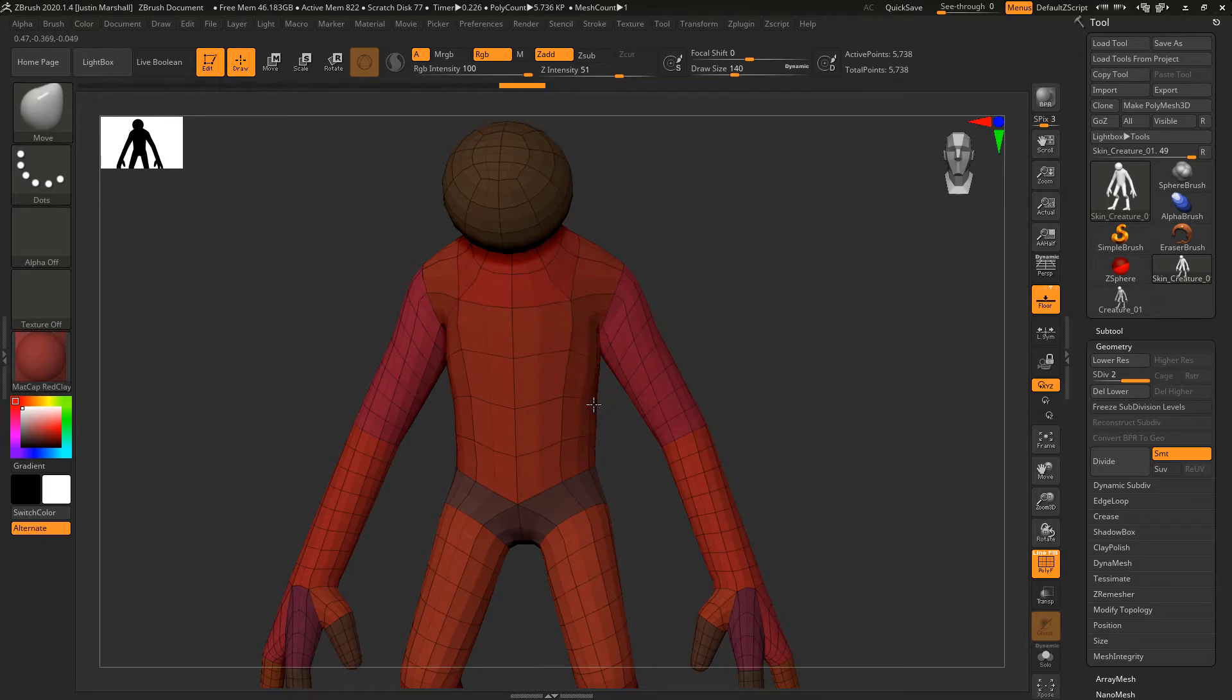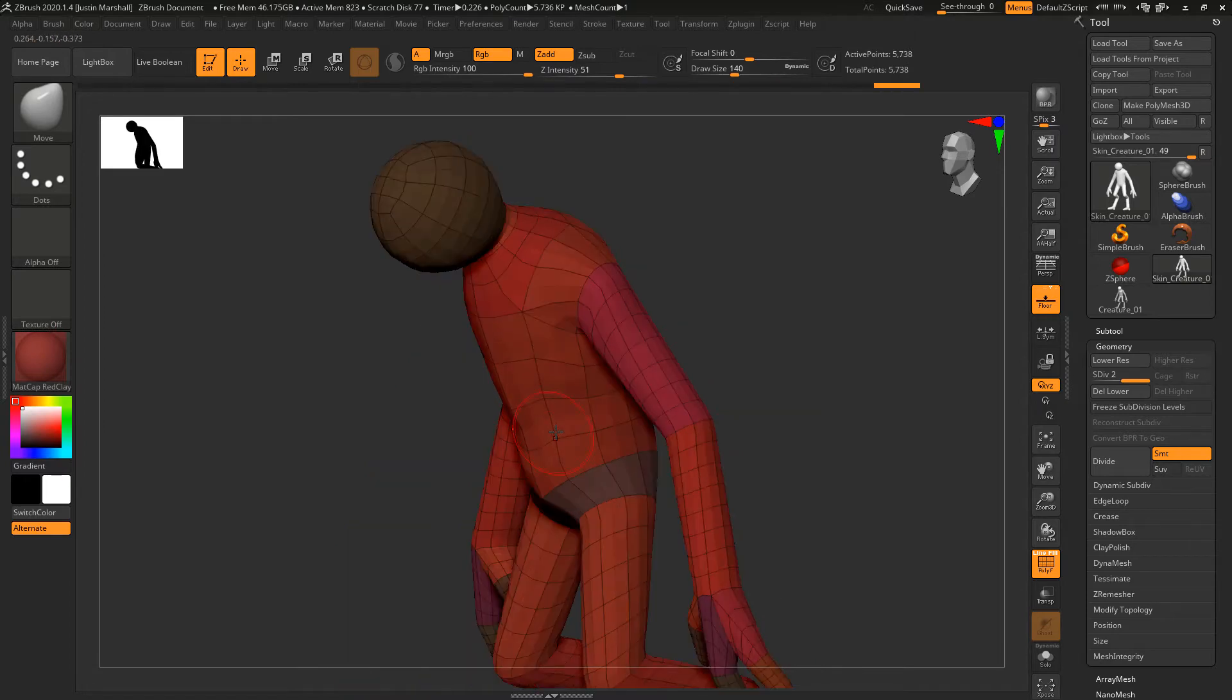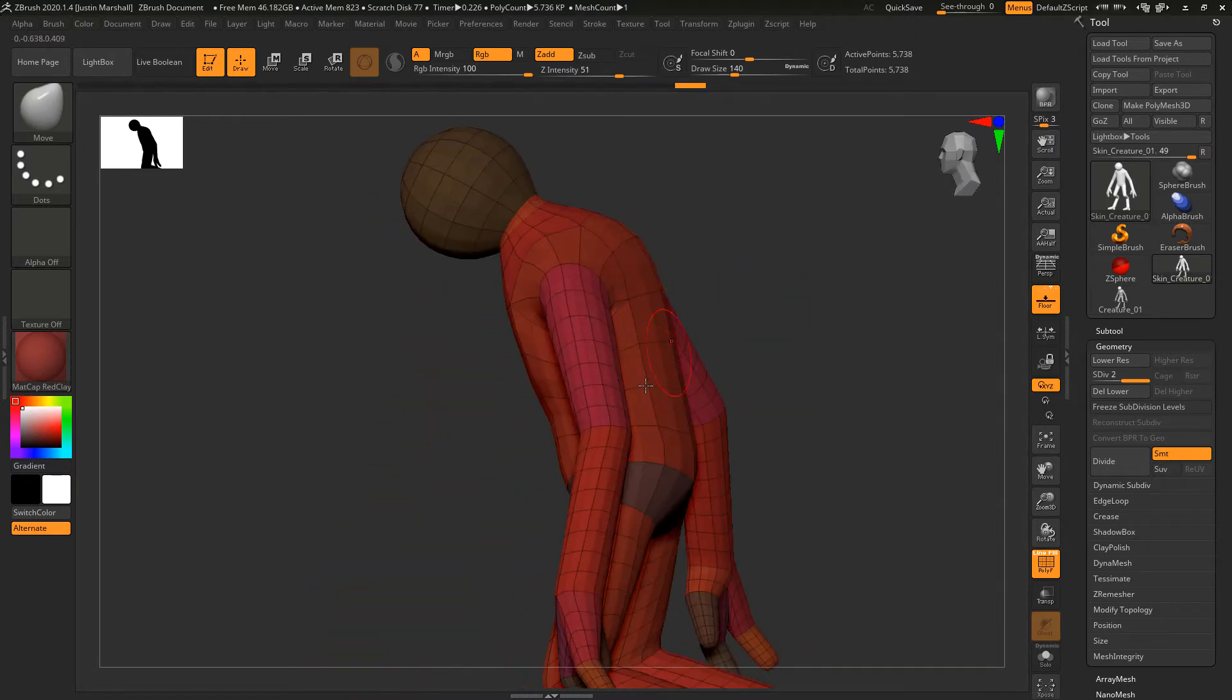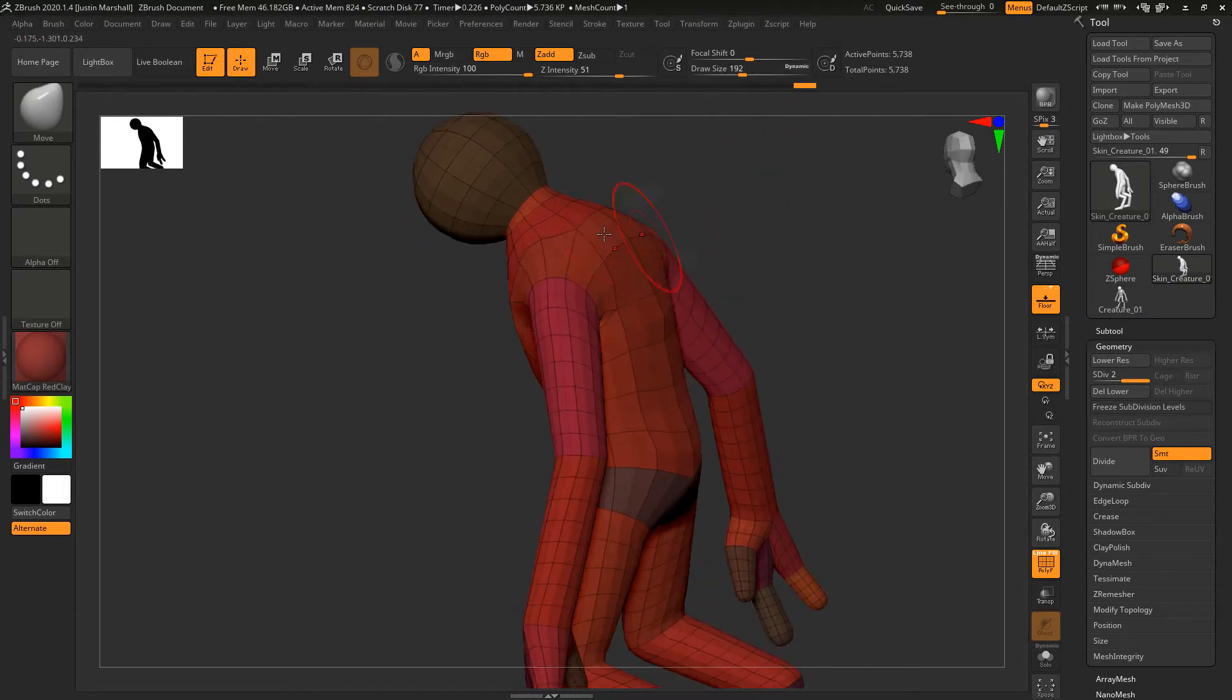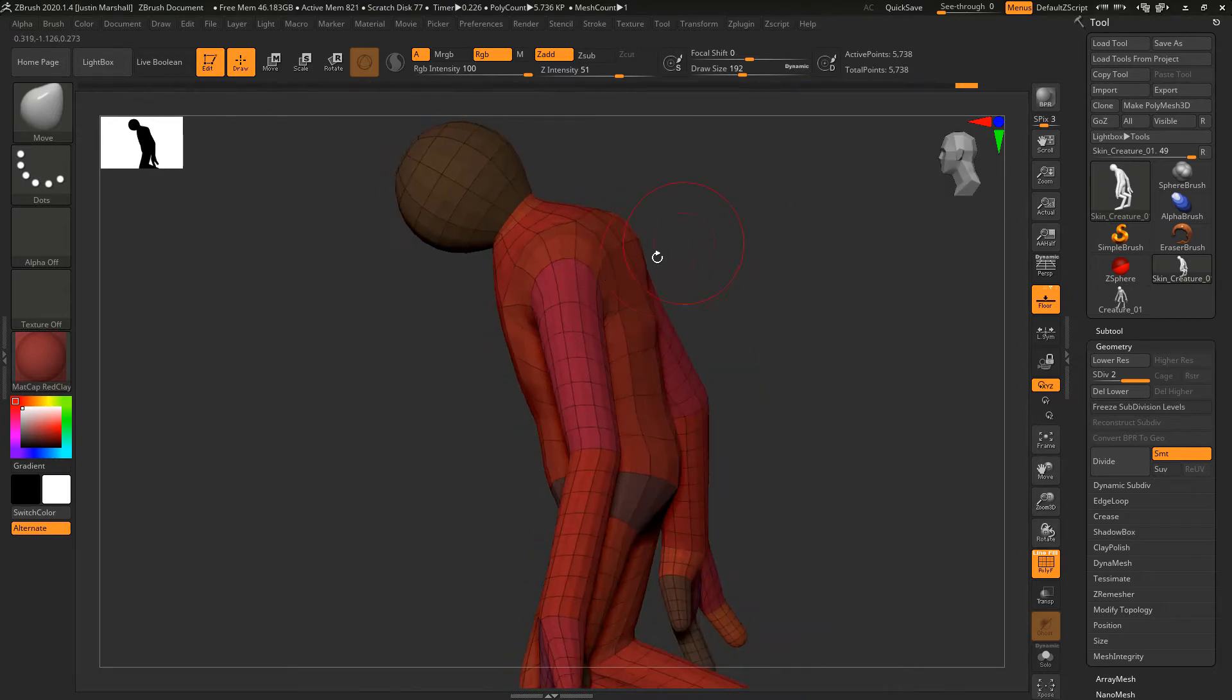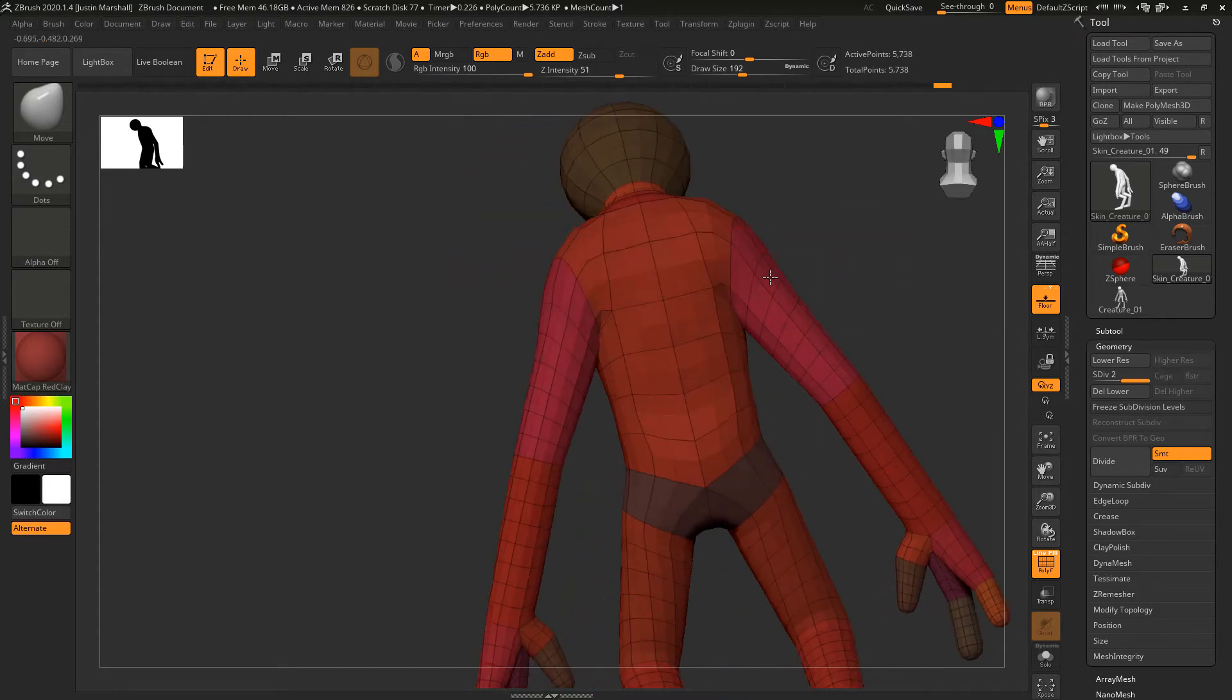Pull out the chest and maybe pull in the waist here for the abdomen. The Move brush is great for making these large overall changes. I'm going to pull this in. Let's get a bigger draw size and bulk up the shoulders as well as the back. Make that arch there and pull in the lower back to add a little shape.